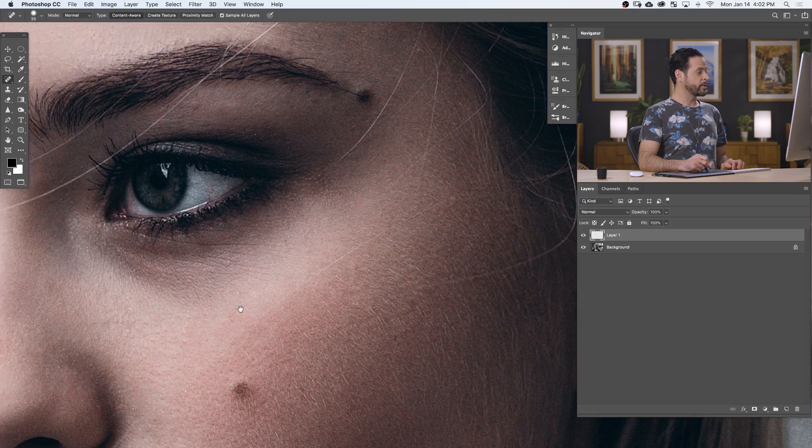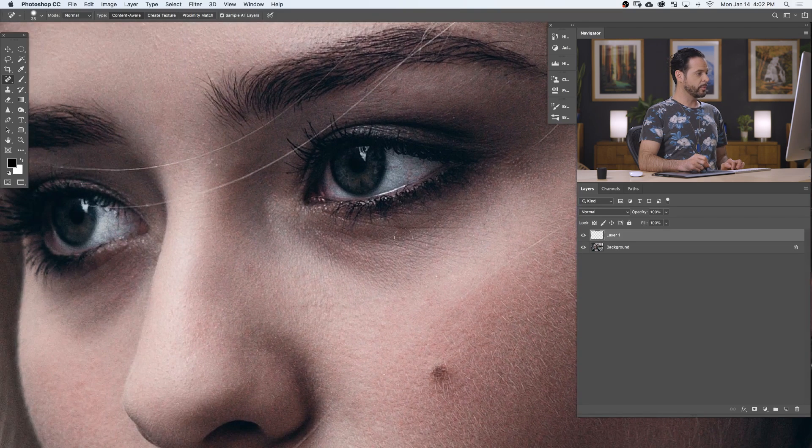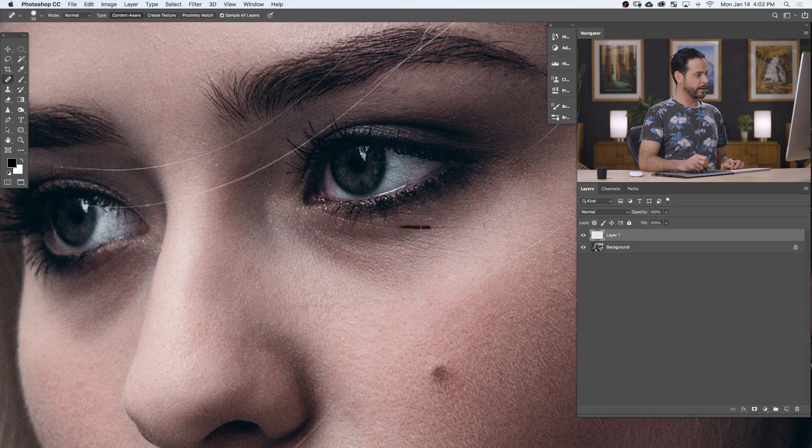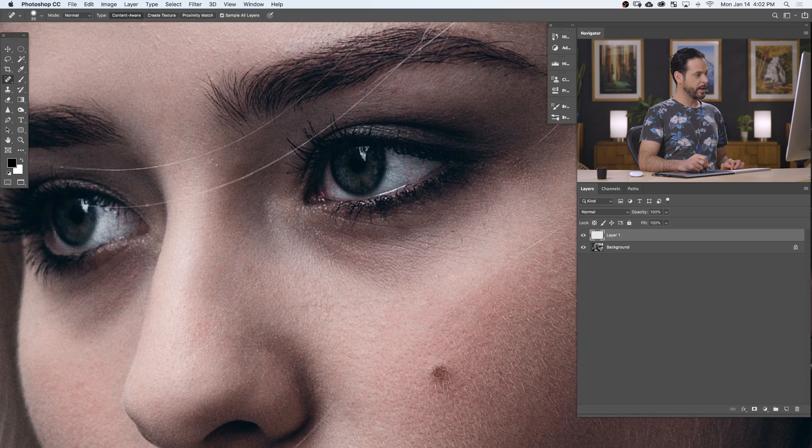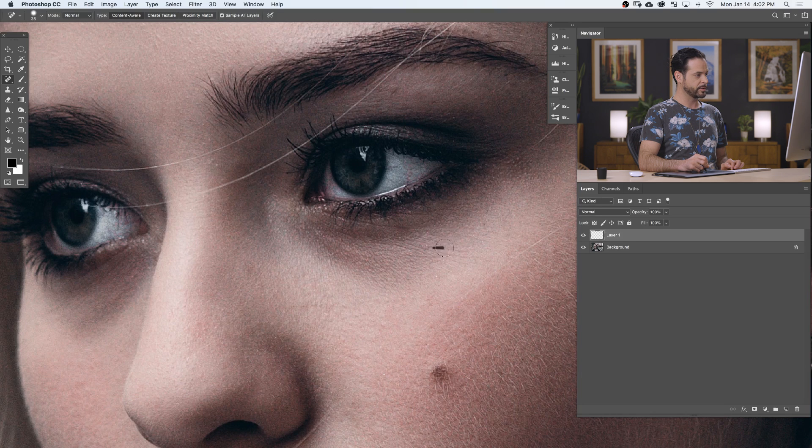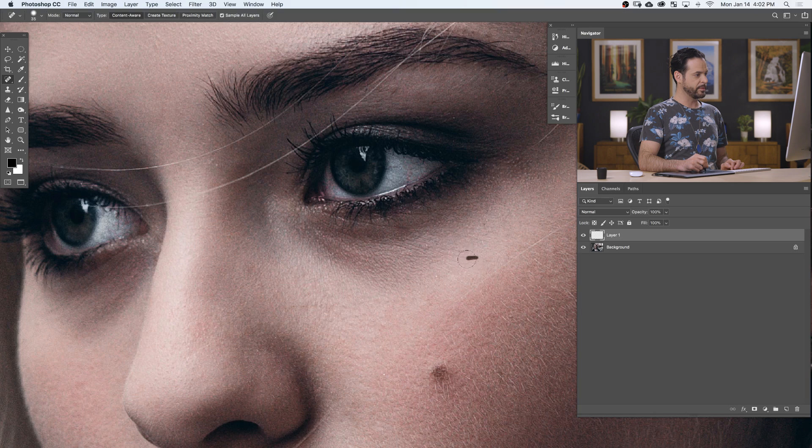You can also use this tool to get rid of things like fine lines and wrinkles. Let's go ahead and move in. We're just going to reduce some of these fine lines under our subject's eyes. And for the most part, our subject has fantastic looking skin, so there's not too many blemishes. But you can see even for these smaller details, this does a great job. Now, sometimes our subjects do have blemishes on their skin, so we'll show you how to remove those as well.